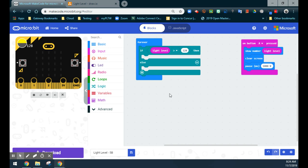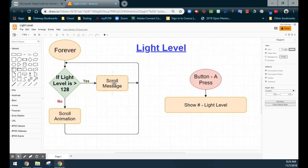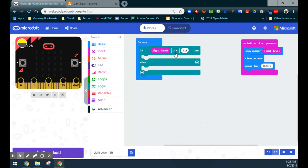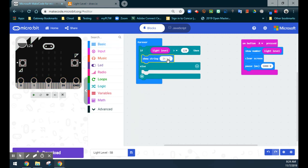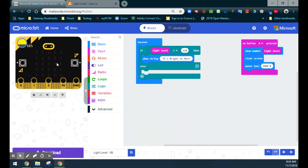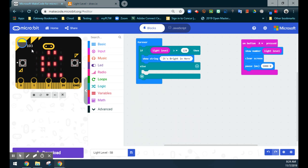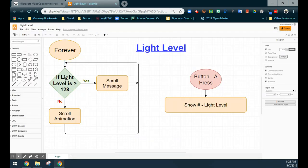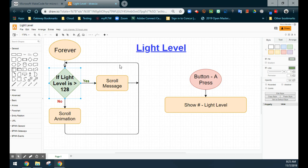If it is greater than 128, our flowchart tells us to scroll a message across the screen. Since the value is going up, I'm going to use Show String and type 'It's bright in here' — just to let us know the value is higher, meaning the room is brighter. If that value is greater than 128, we'll see our string scroll across the screen and it will keep doing that until the value actually changes. Once the value drops below 128 and the string finishes scrolling, it will stop — and that addresses our if statement, our yes condition.